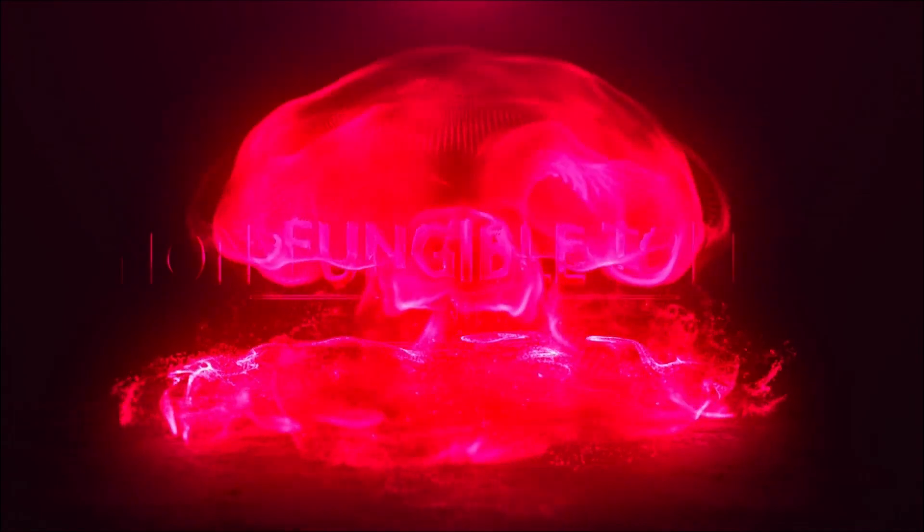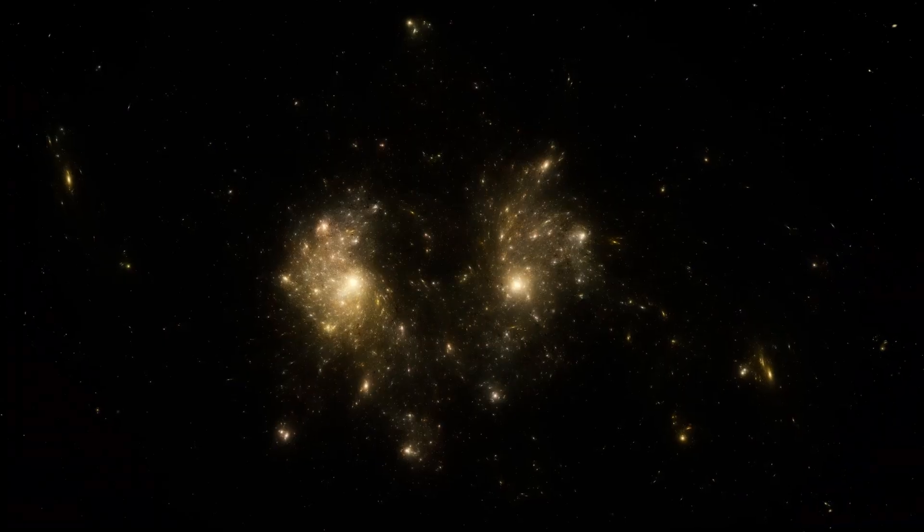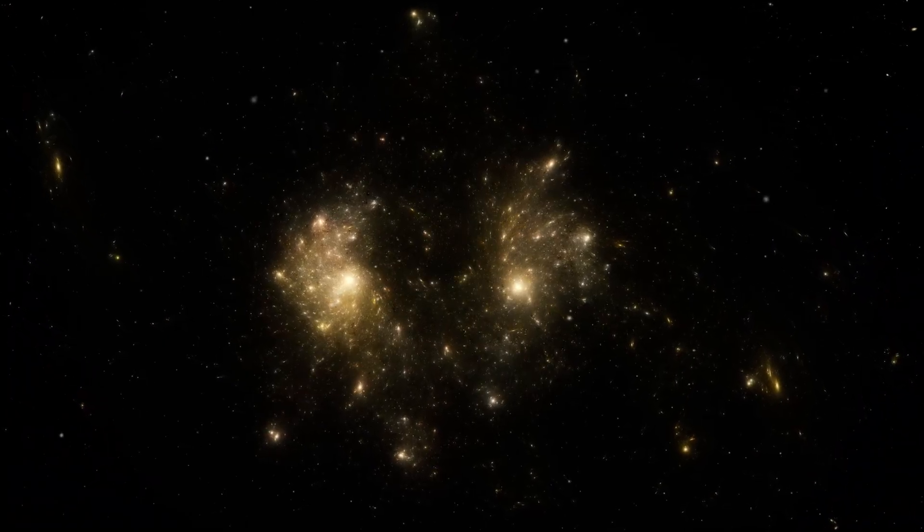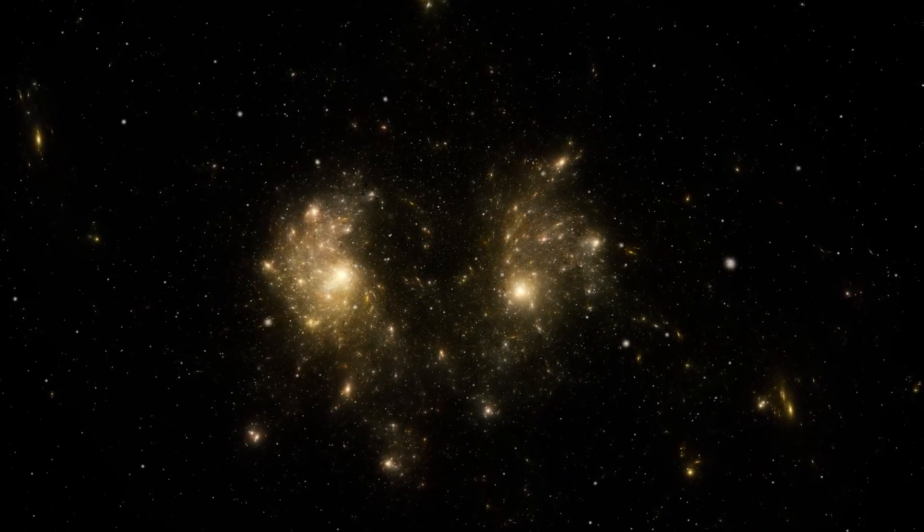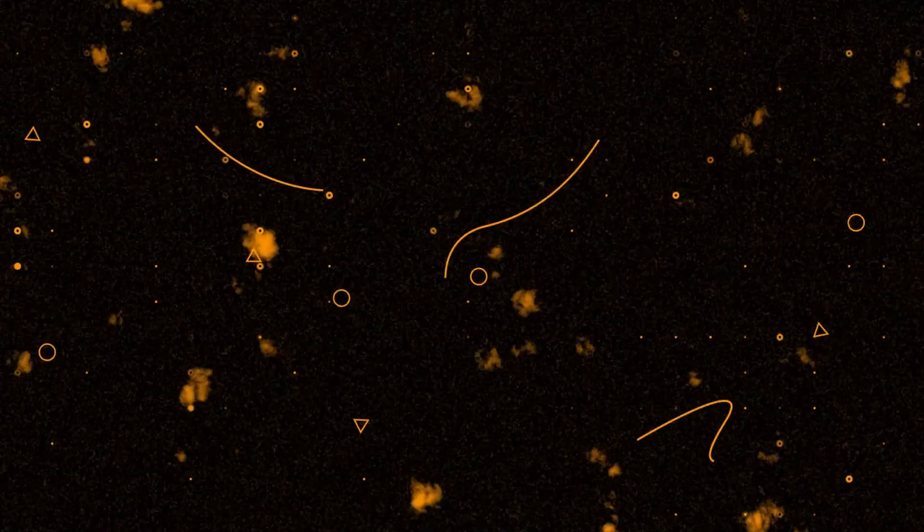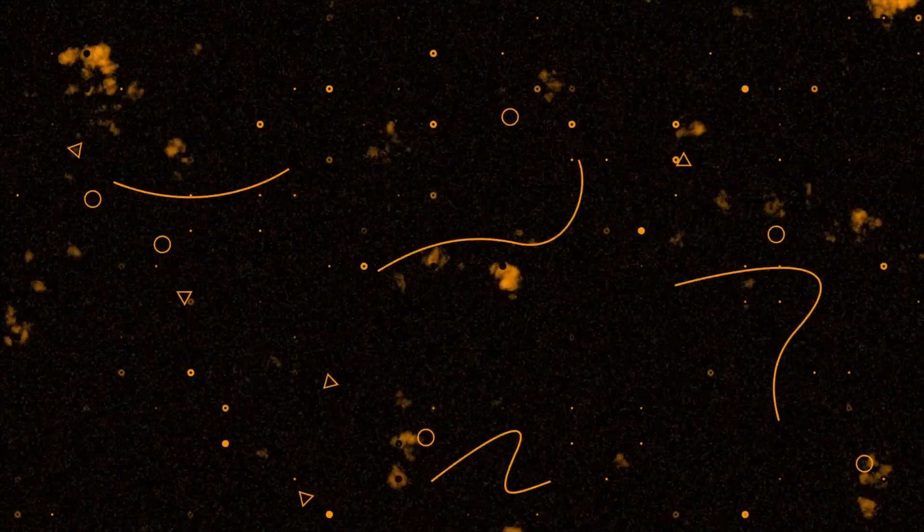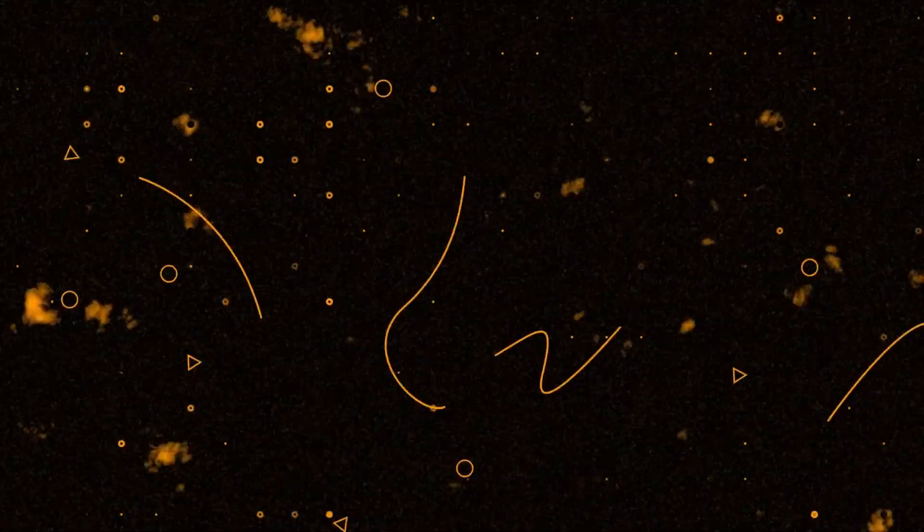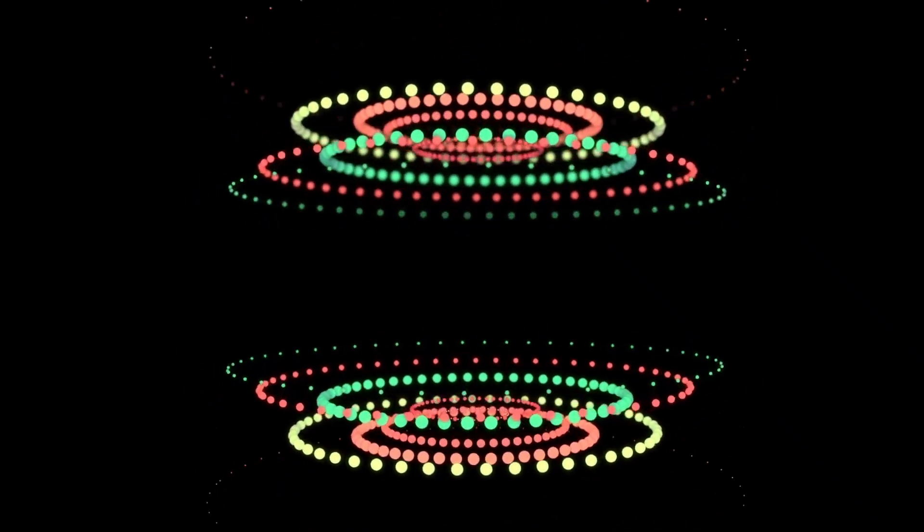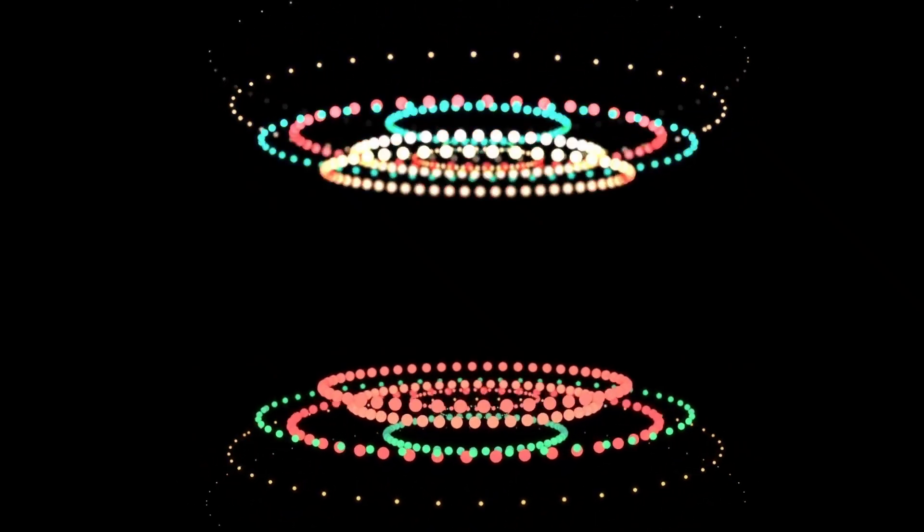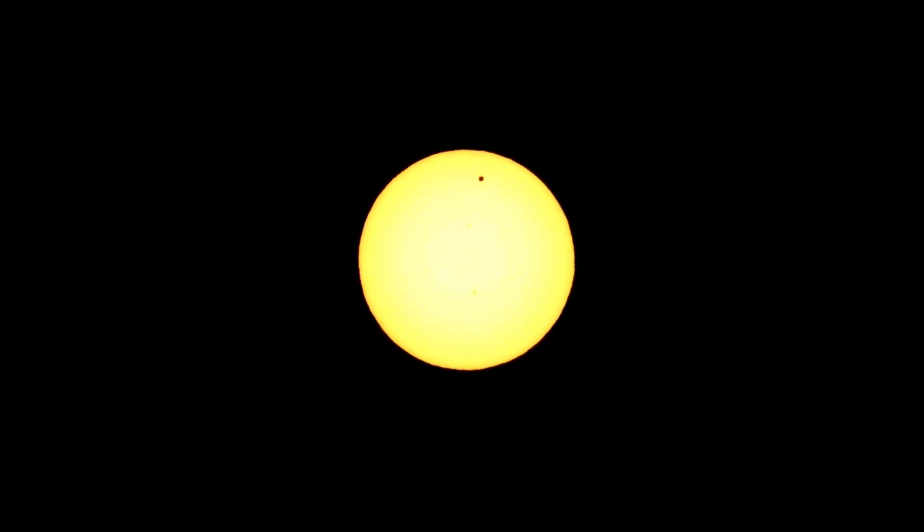The surprising thing is that Betelgeuse is not as unique as one might think. While there are not many stars like it, there are some that share certain similarities and are equally fascinating. One of Betelgeuse's cosmic cousins is Antares, a red supergiant located in the constellation Scorpius. Antares is also a variable star, meaning that it undergoes changes in brightness over time, just like Betelgeuse. In addition, Antares has a mass approximately 12 times that of the Sun and a radius that is 700 times that of the Sun. So it's safe to say that Antares is no slouch in terms of size.